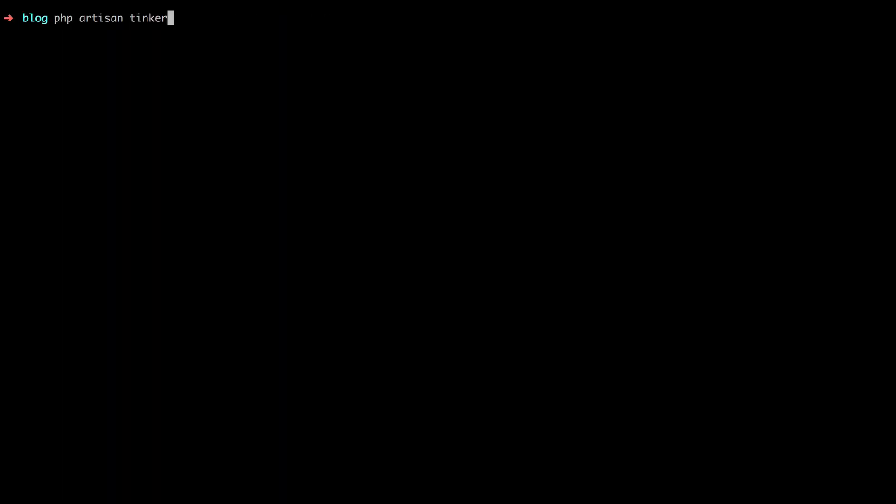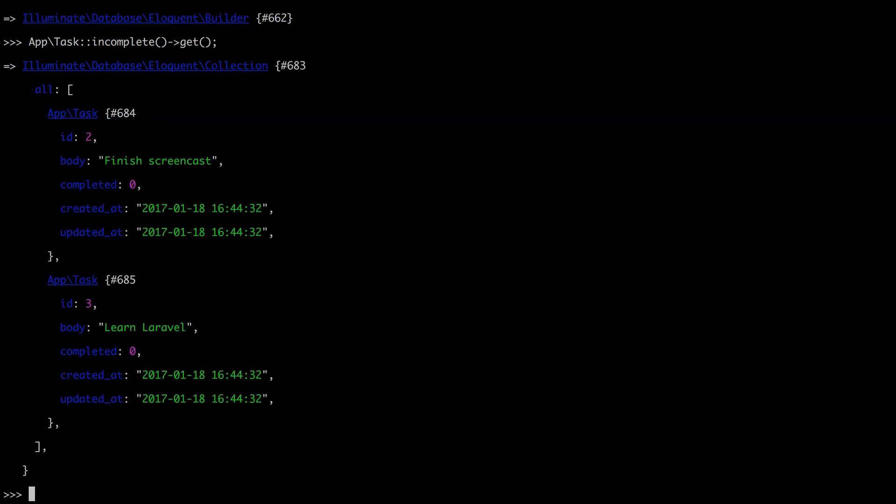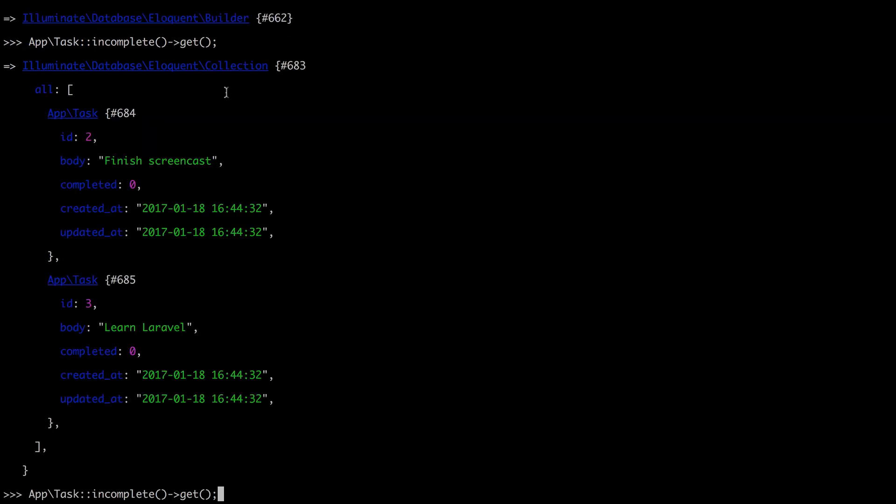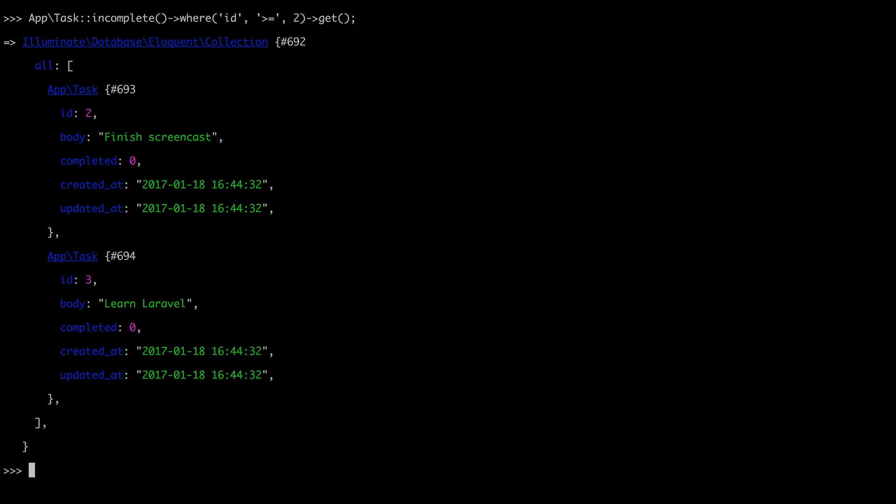Now if we give it a shot and we say task incomplete, you'll see that it returns an instance of the Eloquent builder. That's because we haven't executed the query yet. So we don't have collection as the result, we need to be explicit. And there we go. So like I said, now with this syntax, we could say incomplete, but also maybe where the ID is greater than or equal to two, then give me the results. Great.